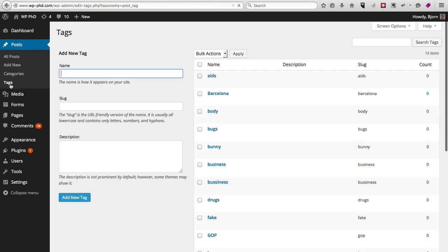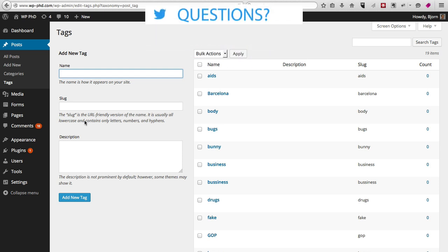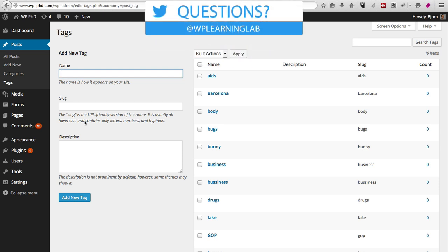Tags are very similar. They're made the same way—you have the tag name, you have the tag slug, and the description. There's no parent, there's no hierarchy in the tags. Tags are really a supplementary way to organize your site.